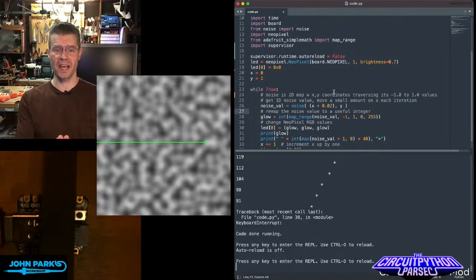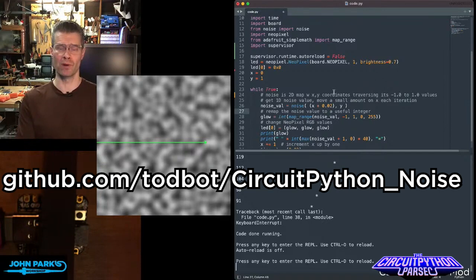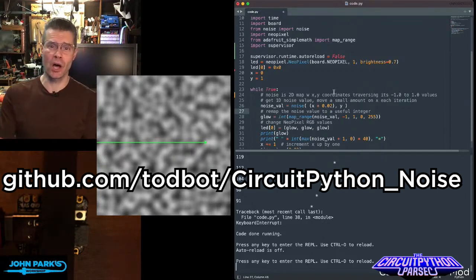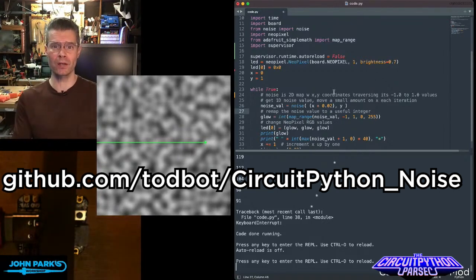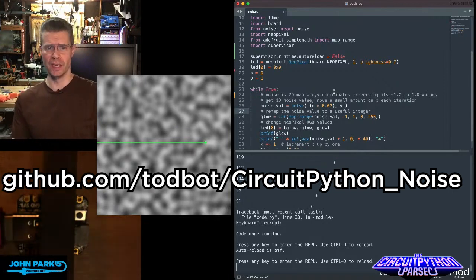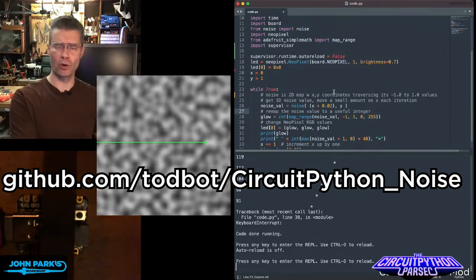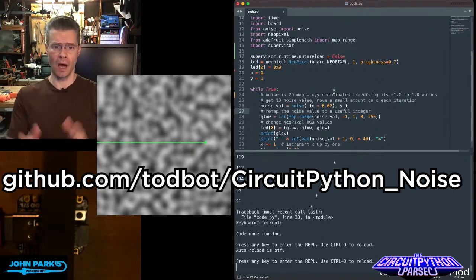For the CircuitPython Parsec today, I wanted to show you how you can use the noise library. The noise library is an implementation of two-dimensional Perlin noise, which has its roots in computer graphics going back into the 80s.